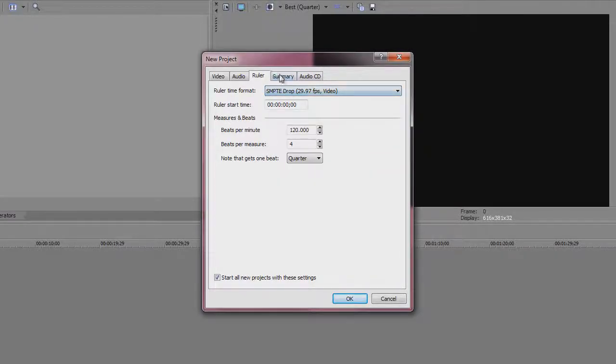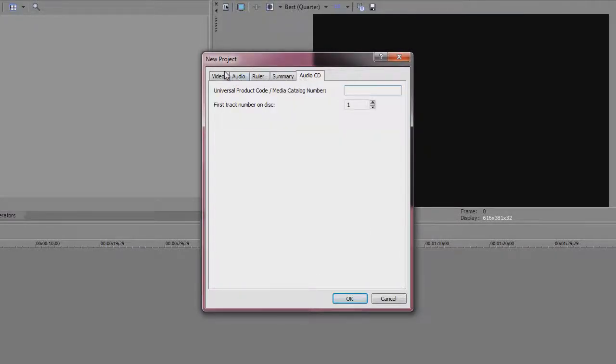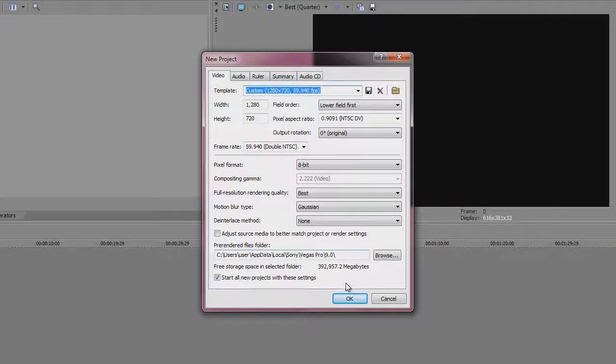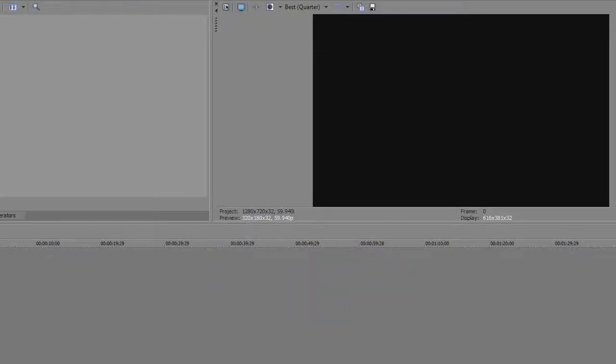This doesn't really matter. So that's about it for the project settings.